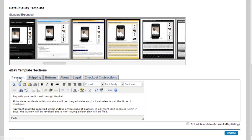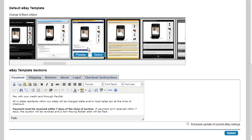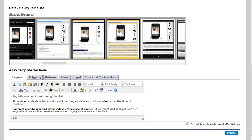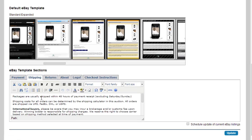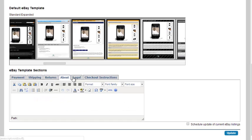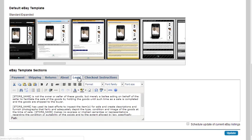The next section would be payments, shipping, returns, about, and legal. These five sections populate the bottom of your template. So generally, what you have to worry about is the title, the images, the description, and then all of these will populate underneath every single listing automatically. So you don't have to talk about in your description, your payment section, your returns, your shipping, your about, your legal information. It's very simple, makes everything so much quicker whenever you're listing.